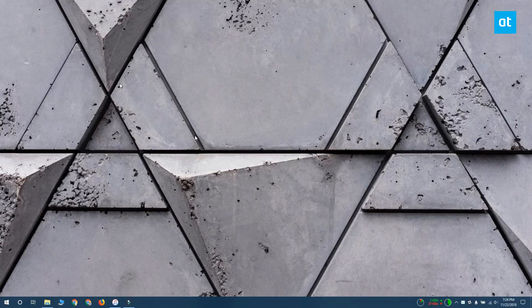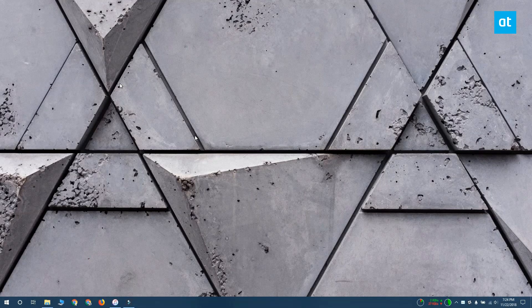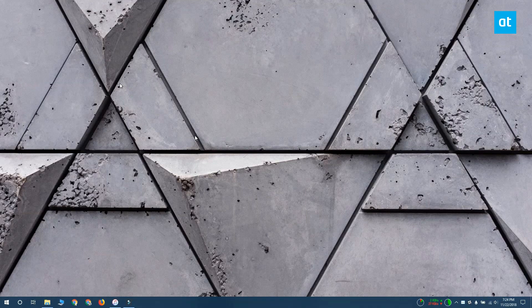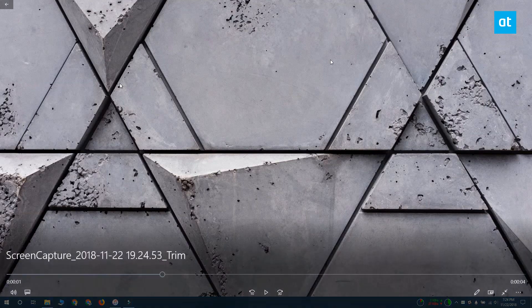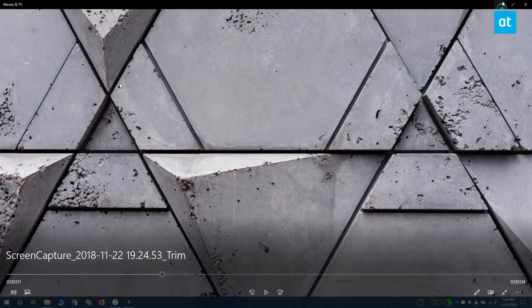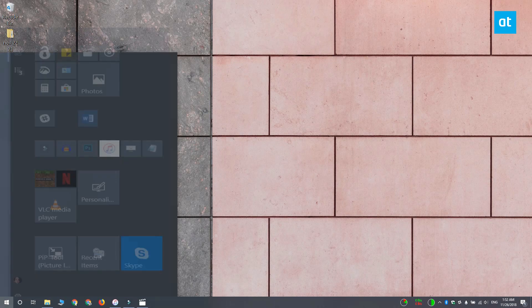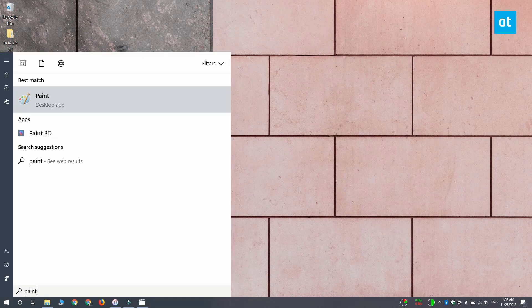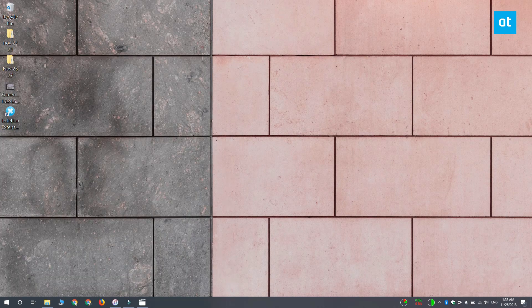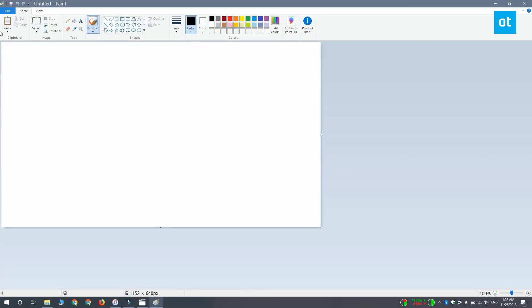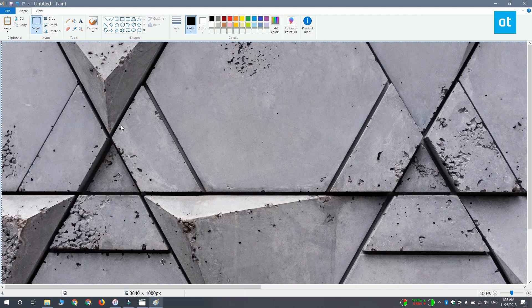The screenshot is going to be saved to your Pictures library under the Screenshots folder. You can also tap the Print Screen key and then paste it into a Paint file or any other image editor of your choice and that'll do the trick too.